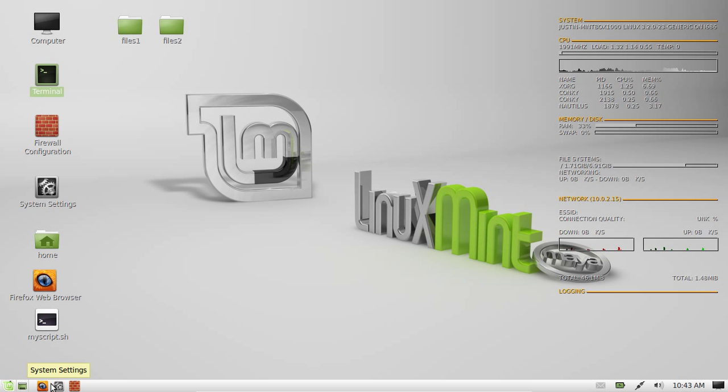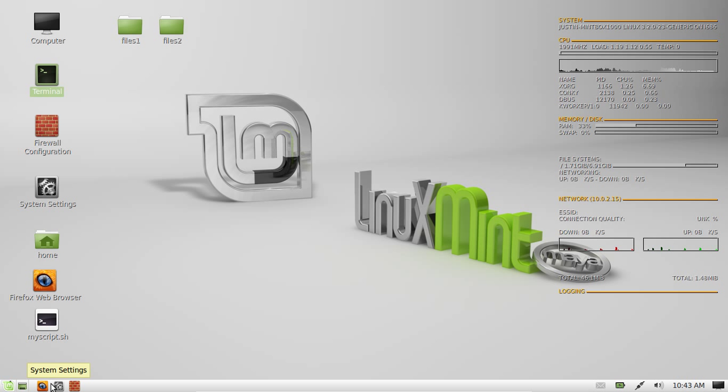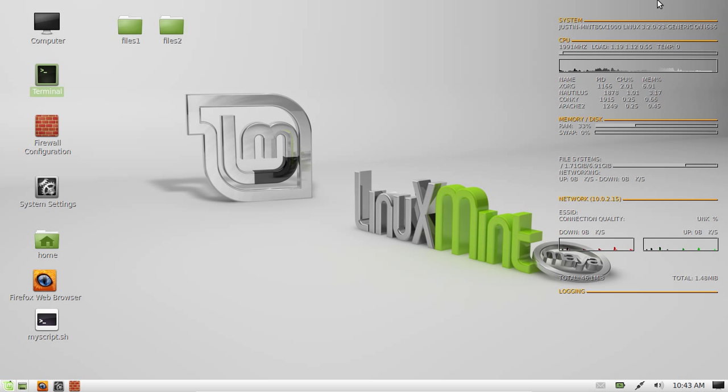G'day YouTube. Today I'm going to show you how to install the Conky dash in Linux Mint.